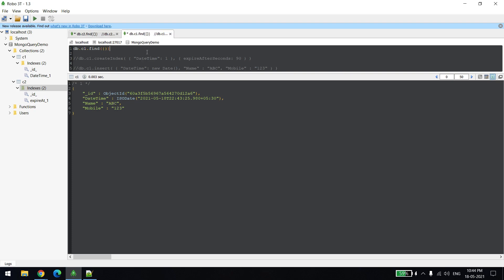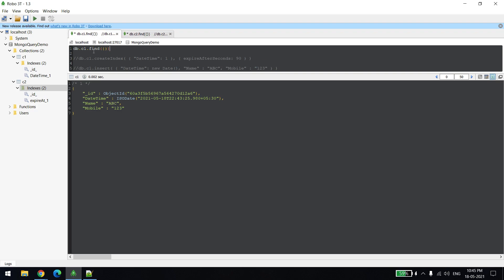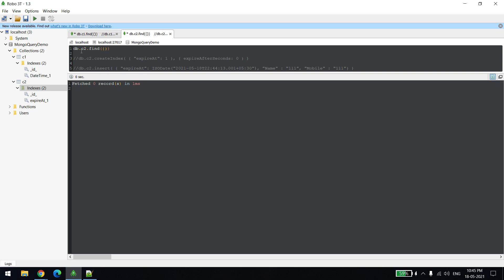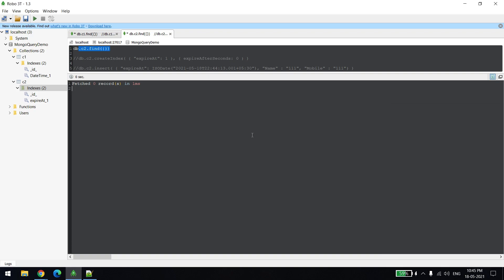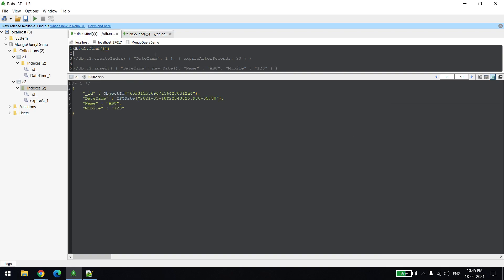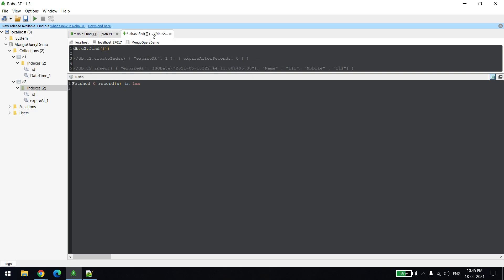You can see the C2 record got deleted, but it got deleted after 30 seconds from 44. Now let's check C1, okay C1 also deleted. So in case of C1 collection, we are deleting it after 90 seconds when the record is created, and in case of C2 example, we are deleting the records automatically at a particular date time.